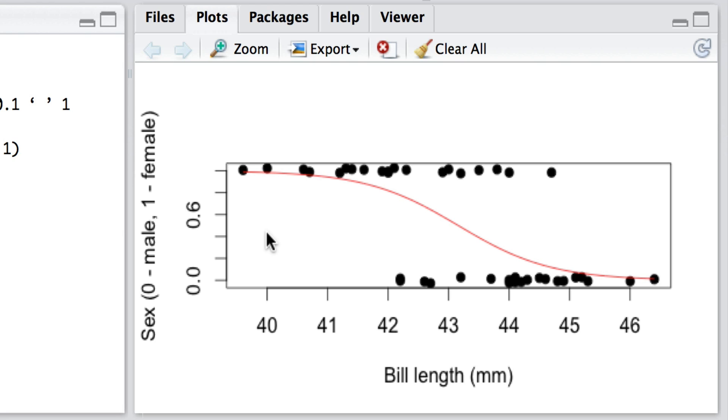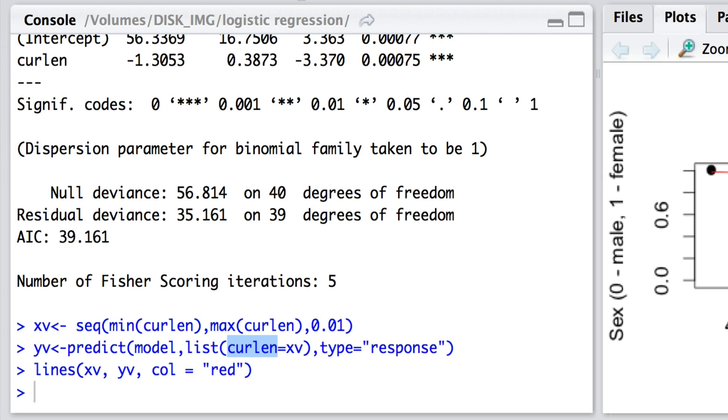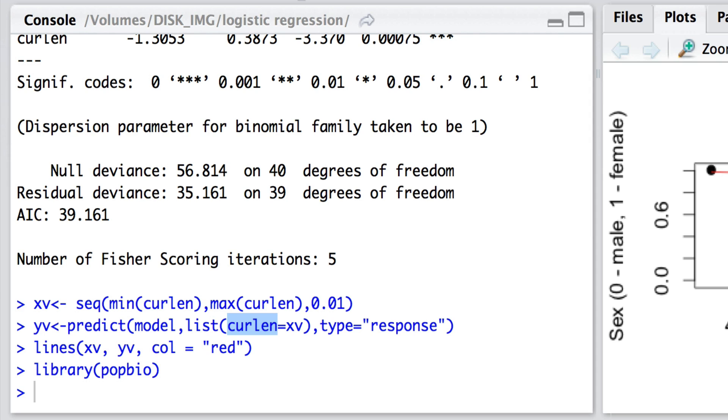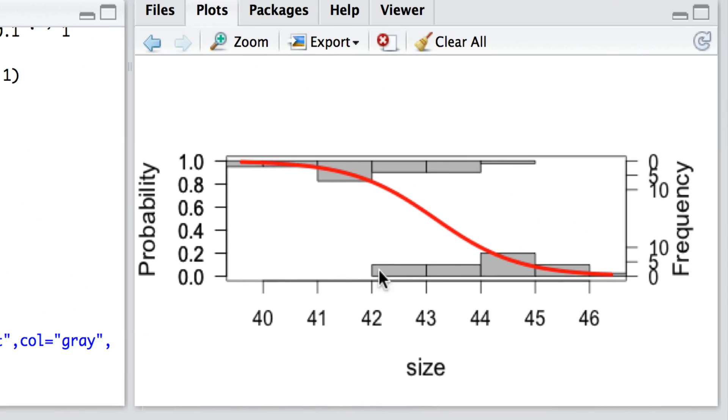Now, there are other neat ways of graphing these relationships out. And one particularly nice package is the popbio package. I've actually installed it already, so I'm simply calling up the library popbio to remind ourselves and to invoke all the functions that are within popbio so that we can use it. And here it is, it's logi.hist.plot. And here we're putting the bill length as the predictor. Here's the response sex code. Here are a whole variety of different default values here. But it helps in showing the frequency distribution of observations here of the males and here of the females. So that's it.